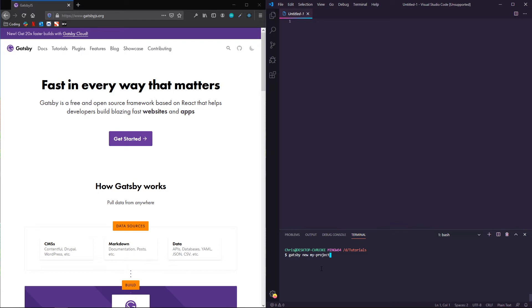But there are a couple hundred starters that people have developed on their own that incorporate different things from pulling in data from a headless CMS to some that look really, really good for creating a portfolio or a blog or things like that.